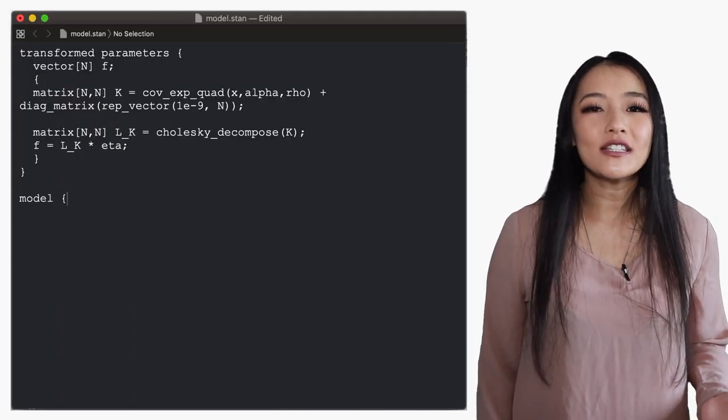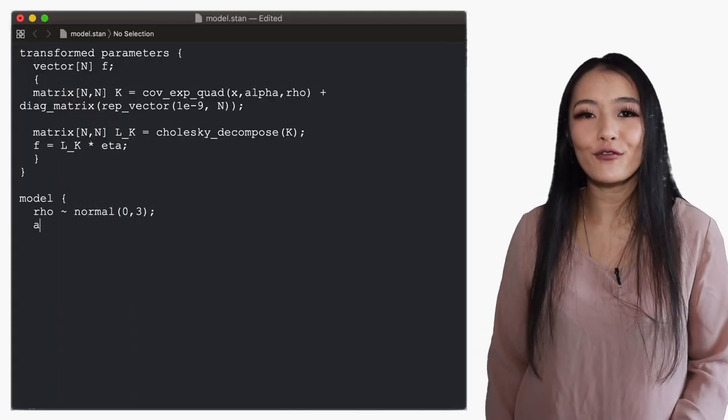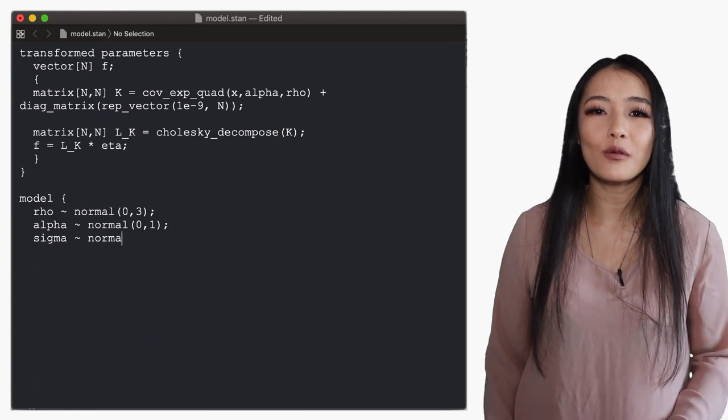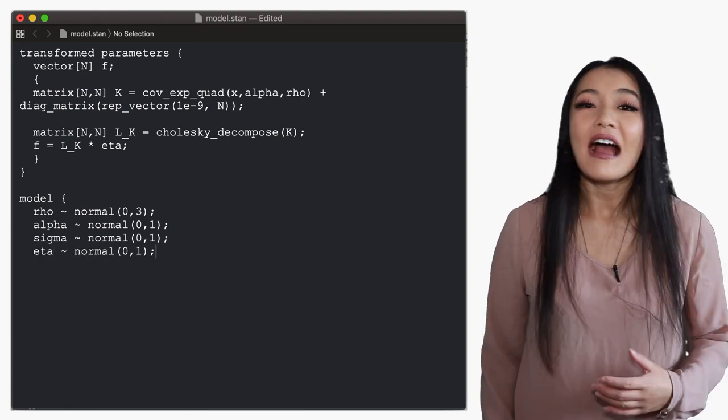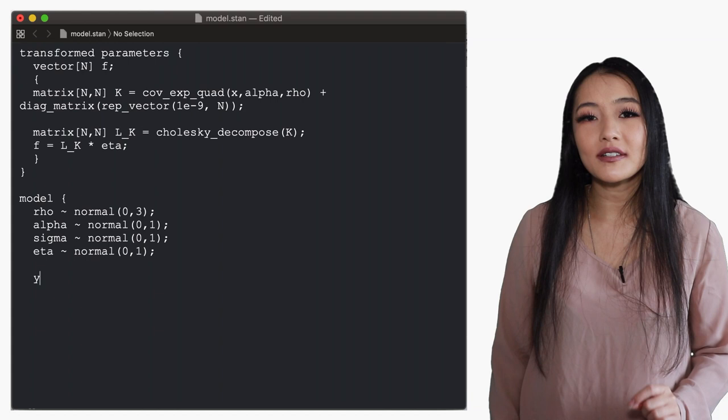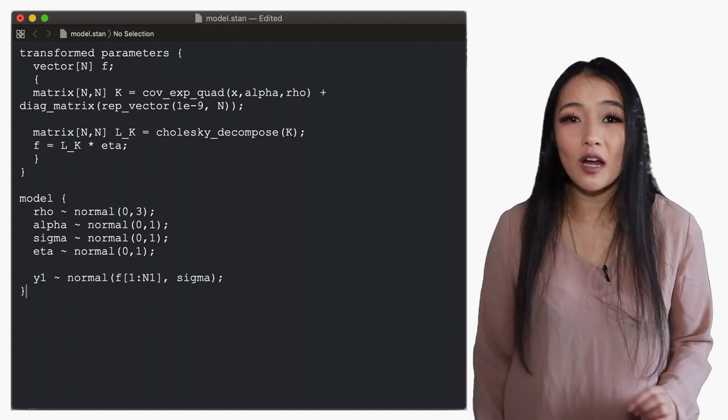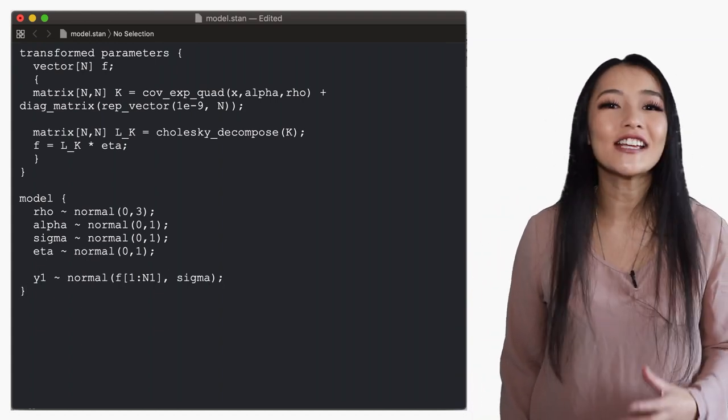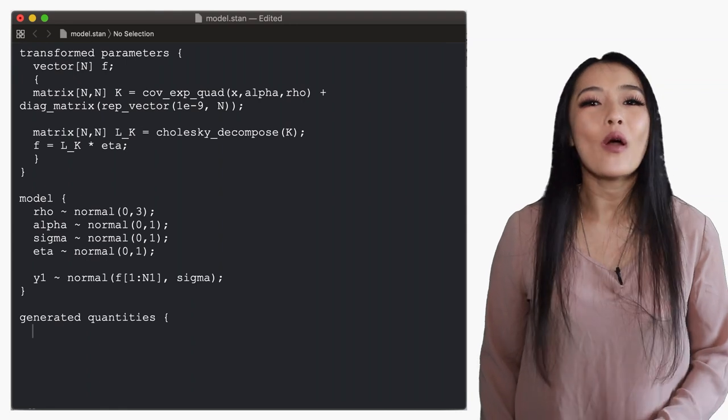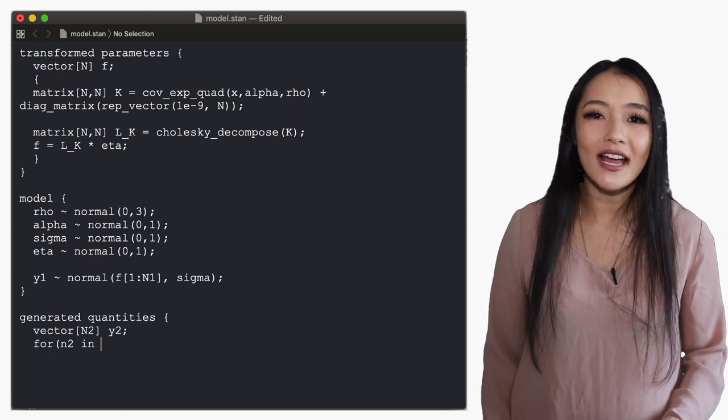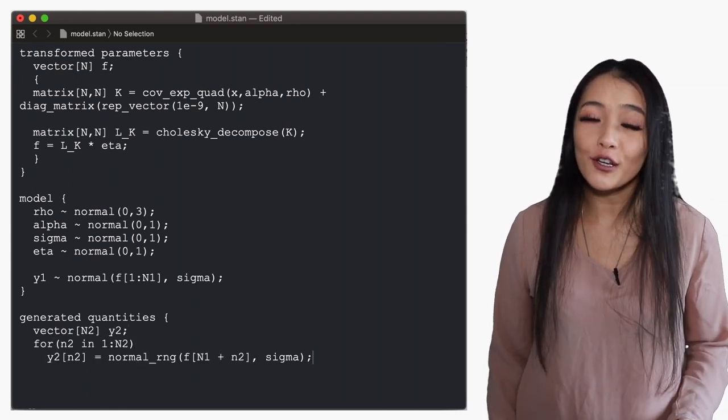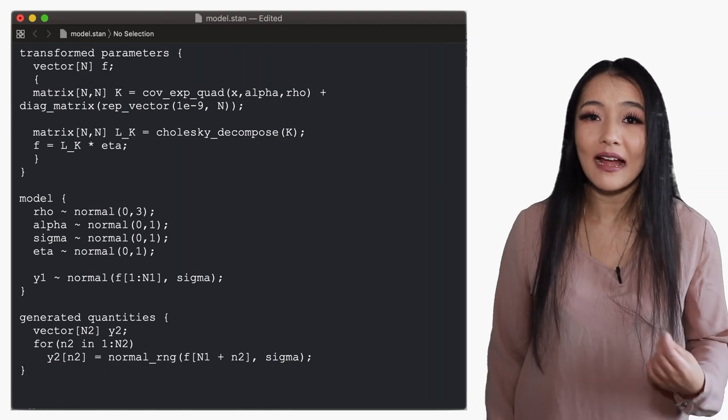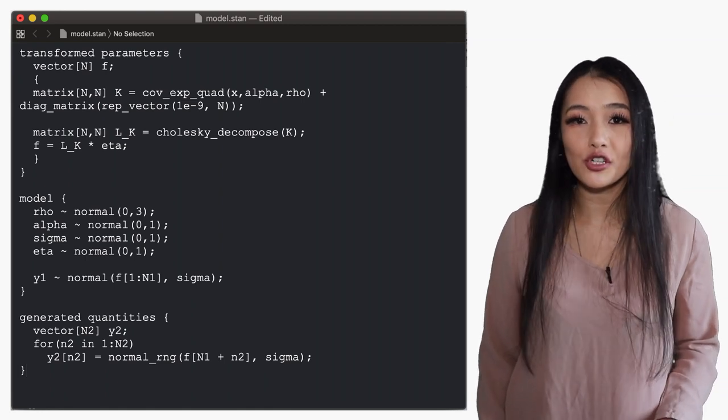In the model block we define the priors all the same as before with the additional standard normal prior on eta and the likelihood from the observed inputs. Finally to obtain the predicted outputs we need a generated quantities block where we first declare the vector and then use a for loop to randomly generate the samples from a Gaussian distribution about the points f.